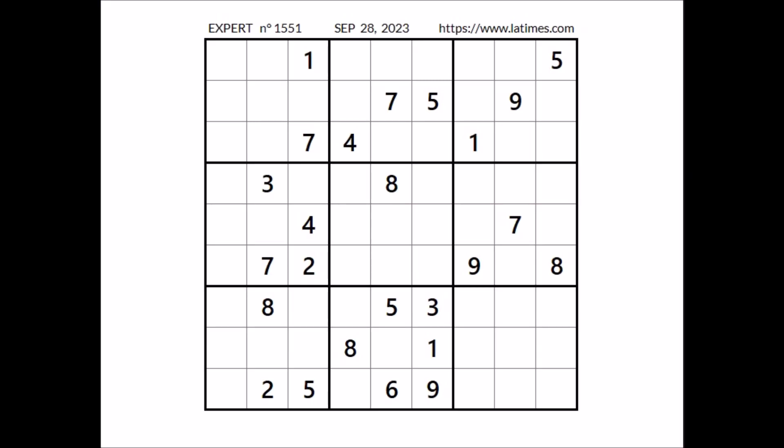Hi everyone, Neil Stewart is my name and you are watching Solving Sudoku. In this opportunity we are going to solve this expert sudoku. This sudoku has been taken from the Los Angeles Times.com website corresponding to September 28th of 2023. Let's start.